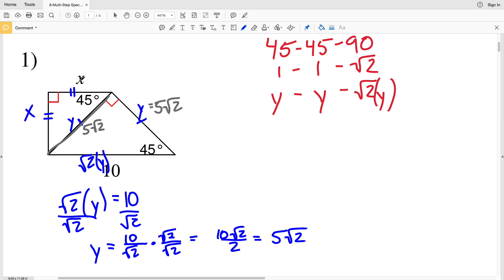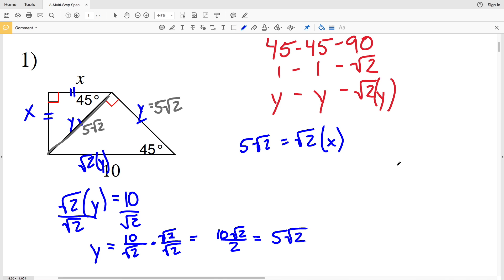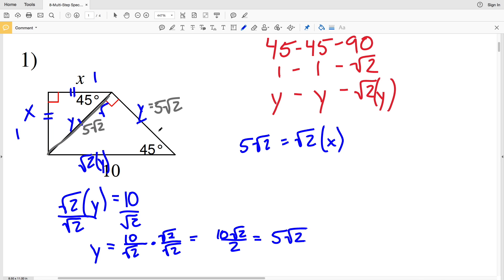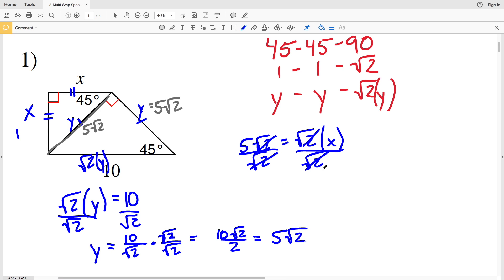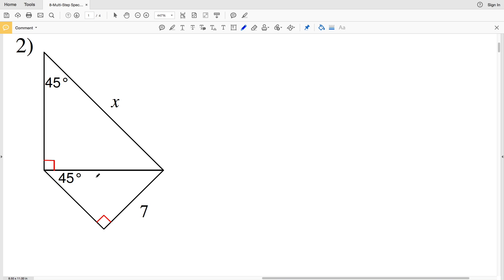Now we set up another ratio for the second triangle. X is one of the side lengths, so the other leg is also X, and the hypotenuse is √2·X. Since 5√2 equals √2·X, we divide both sides by √2. The √2 cancels out on both sides, giving us X equals 5. So 5 is the missing side length in number 1.